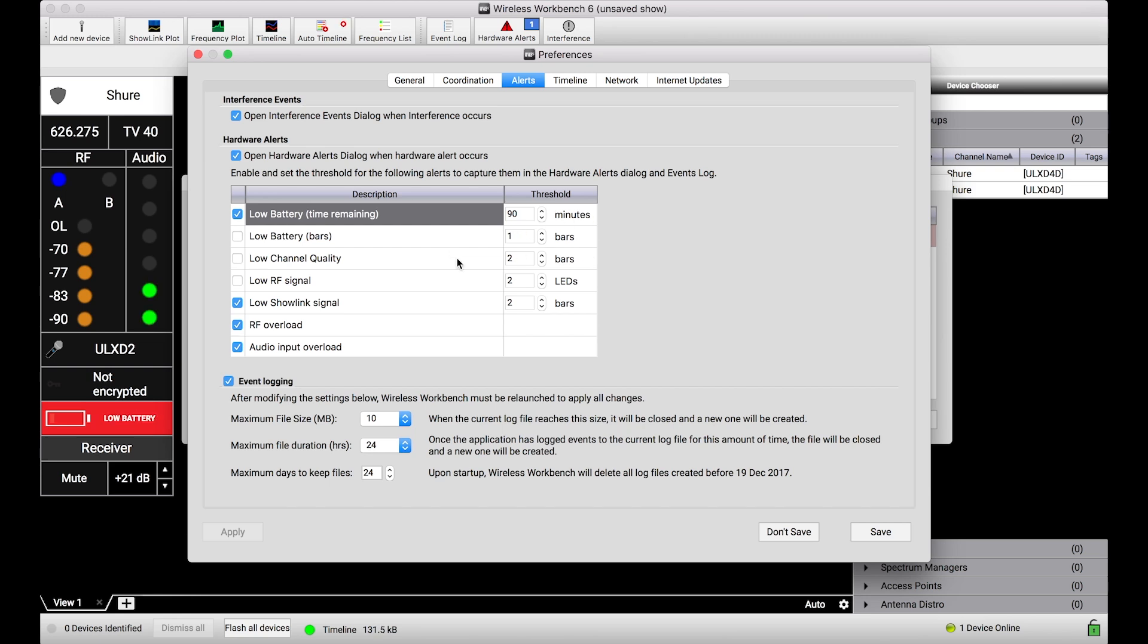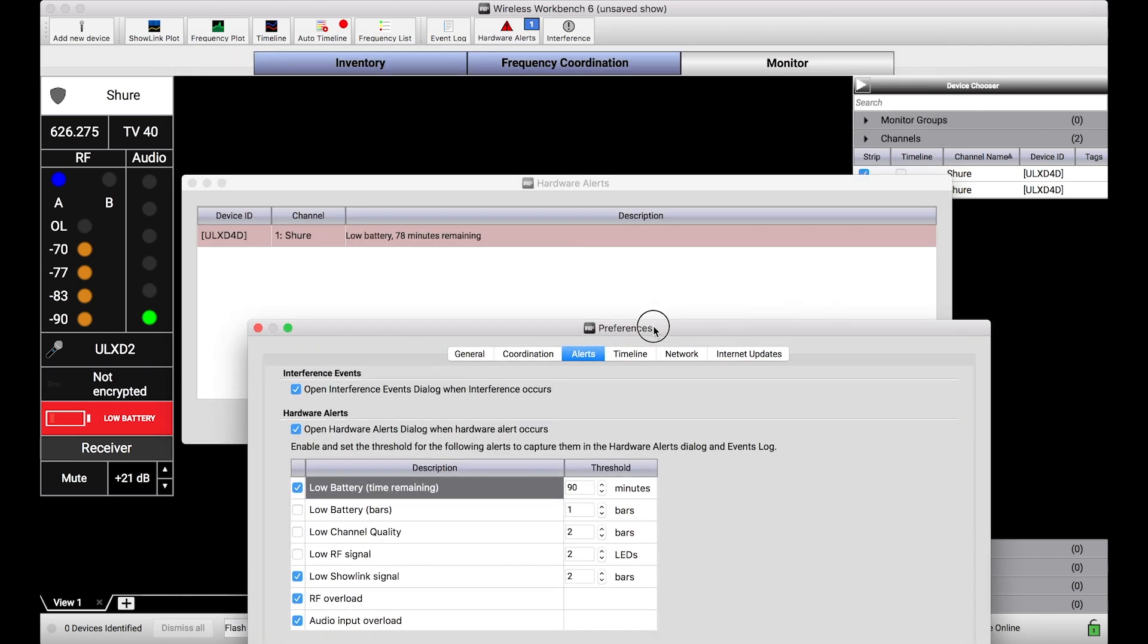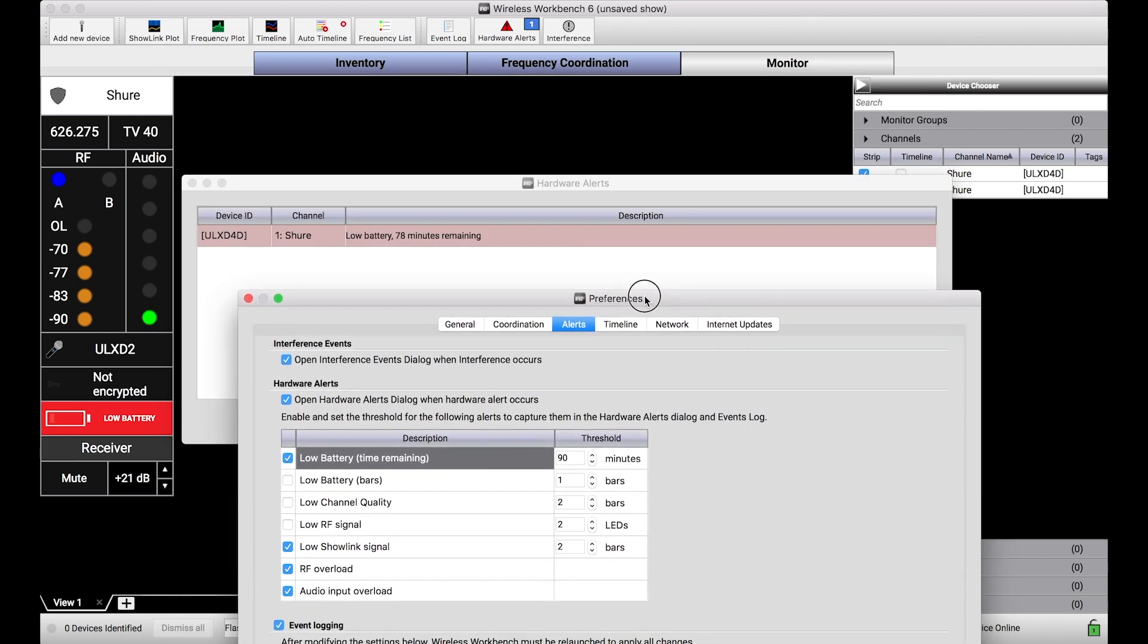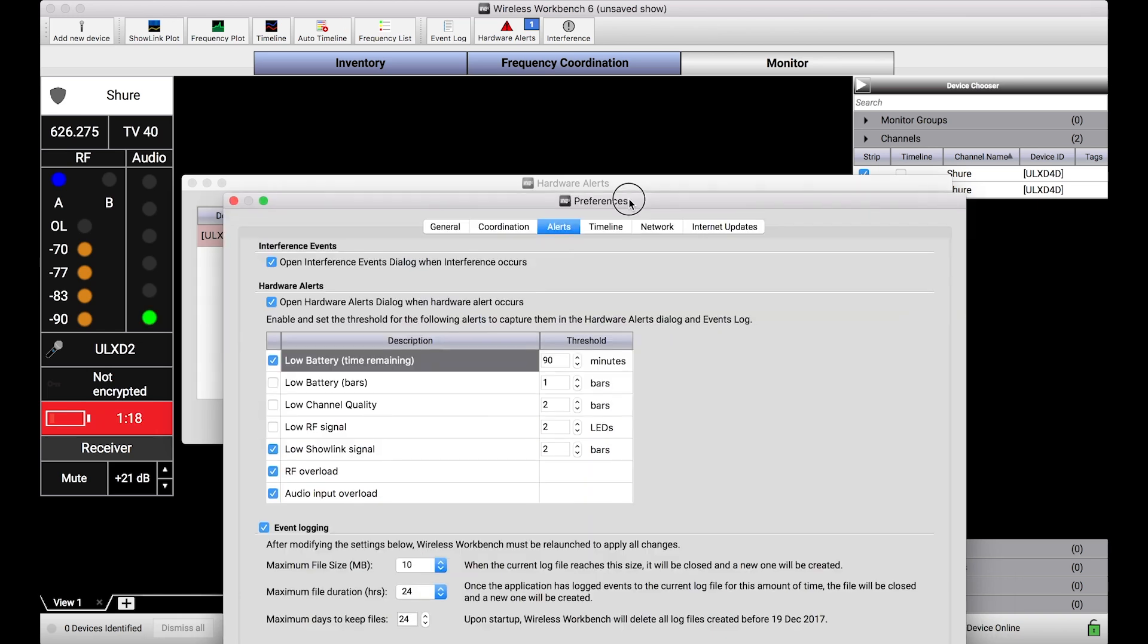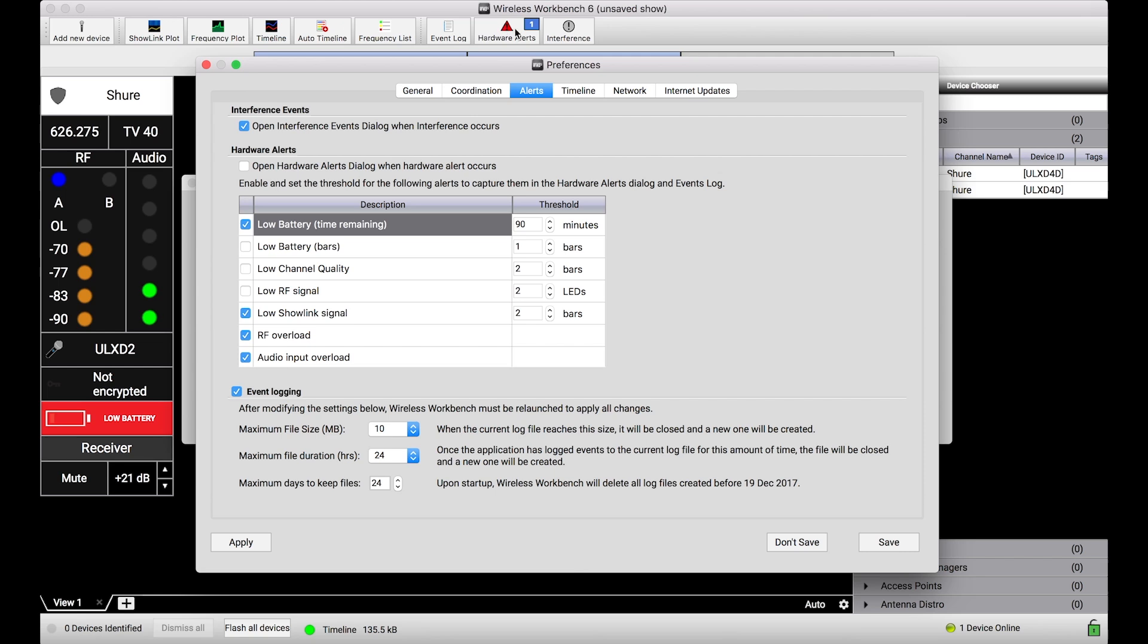So I mentioned that you know, this alert dialog popping up may be helpful in some circumstances, but for others or for certain use cases could be really annoying. This checkbox here—'open hardware alerts dialog when hardware alerts occurs'—can be unchecked, and what this will do is if hardware alerts happen, you'll still get this little dashboard icon with the badge showing you how many alerts are there and this guy will turn red.